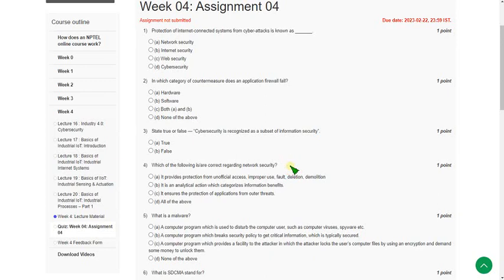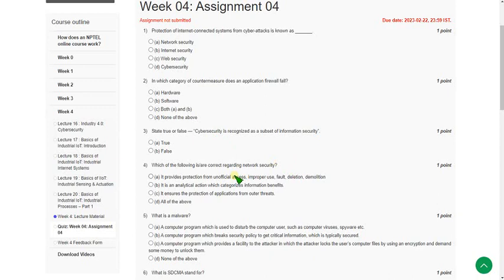Hello friends, welcome back to this channel. In this video I am going to give you the solutions for Week 4 assignment answers regarding IoT 4.0 and Industrial IoT course. Friends, I hope the solutions are 100% correct, but if you have any suggestions regarding the change of answers you can comment in the comment section. I will try to give you valid replies.